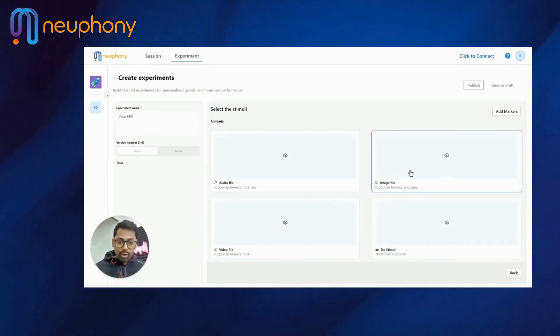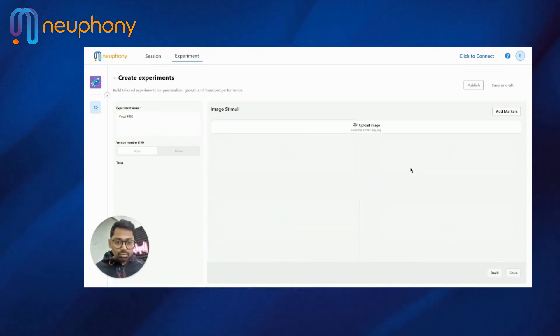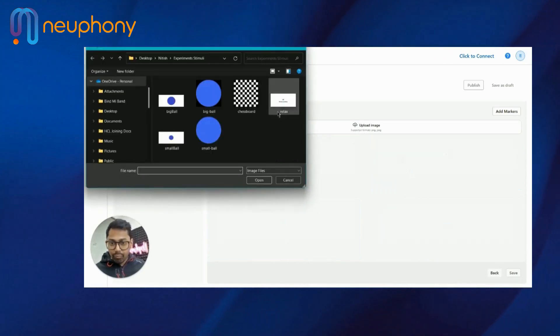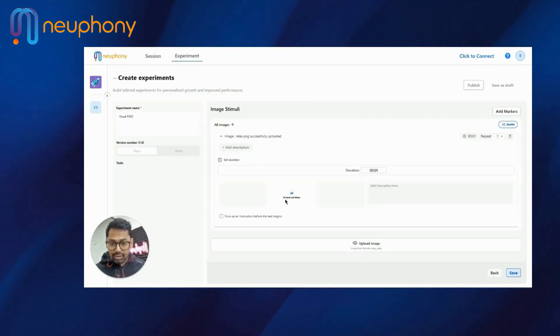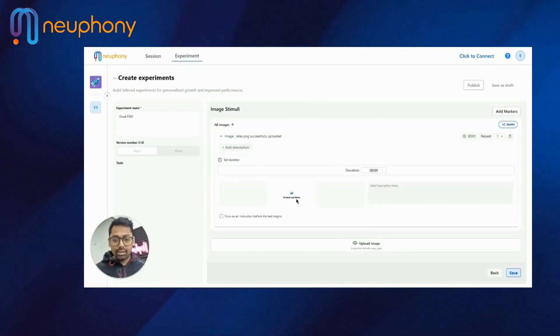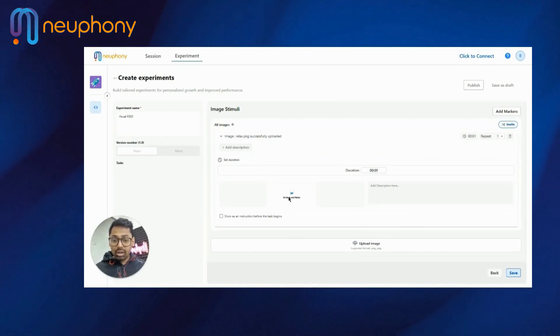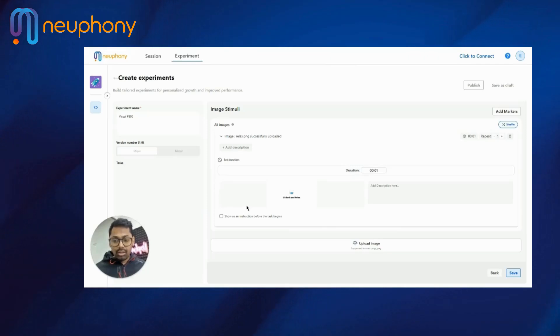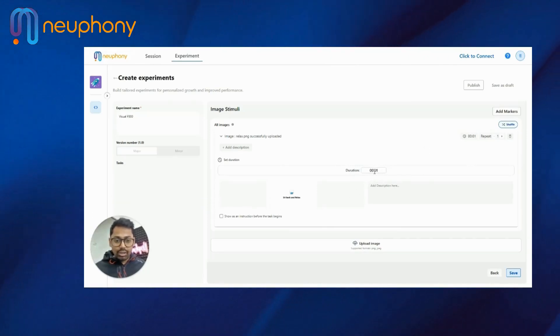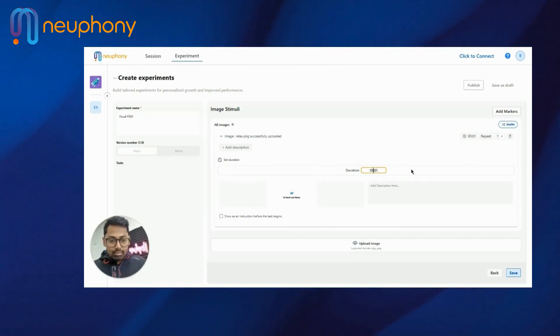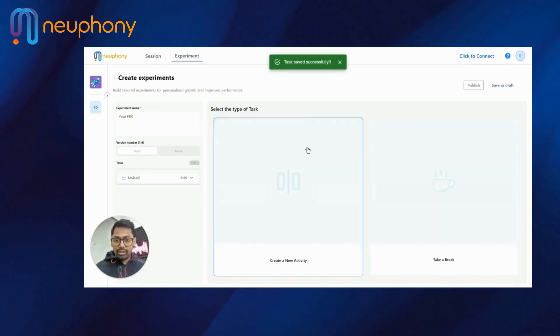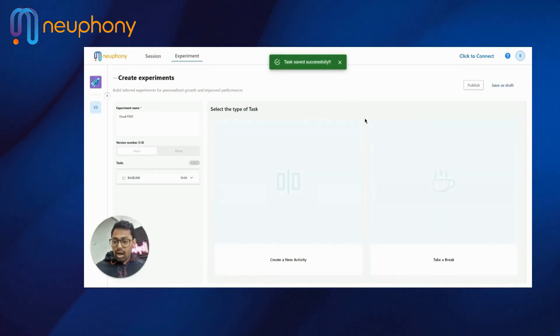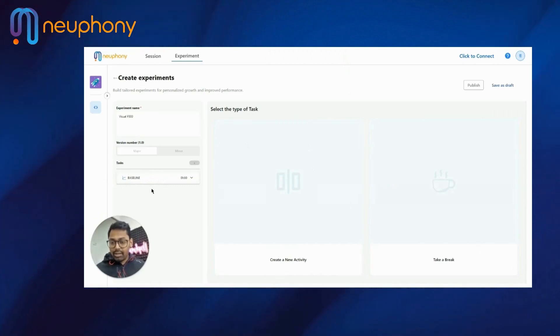For now, I will add an image file which talks about being relaxed. And this is the image I have uploaded that says sit back and relax. I do not want any instruction right before the image. So I will skip that. And I will set the duration for one minute because that is standard. I'll save. Now, after one minute, you can see the baseline is ready here.